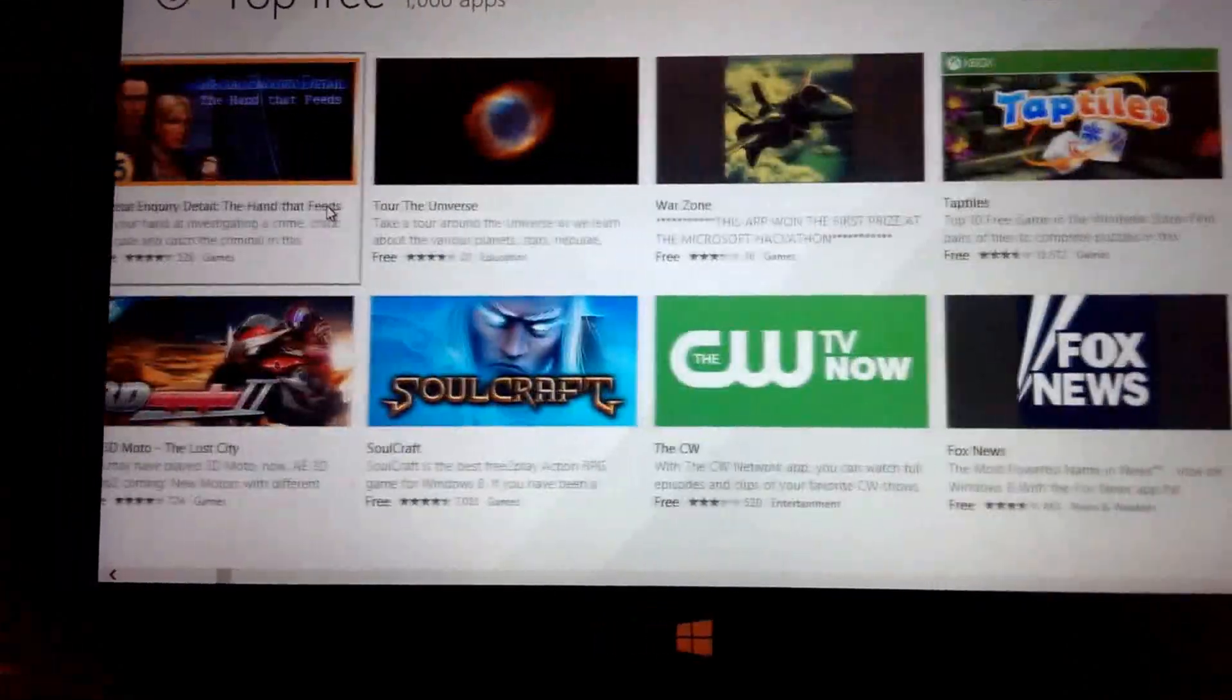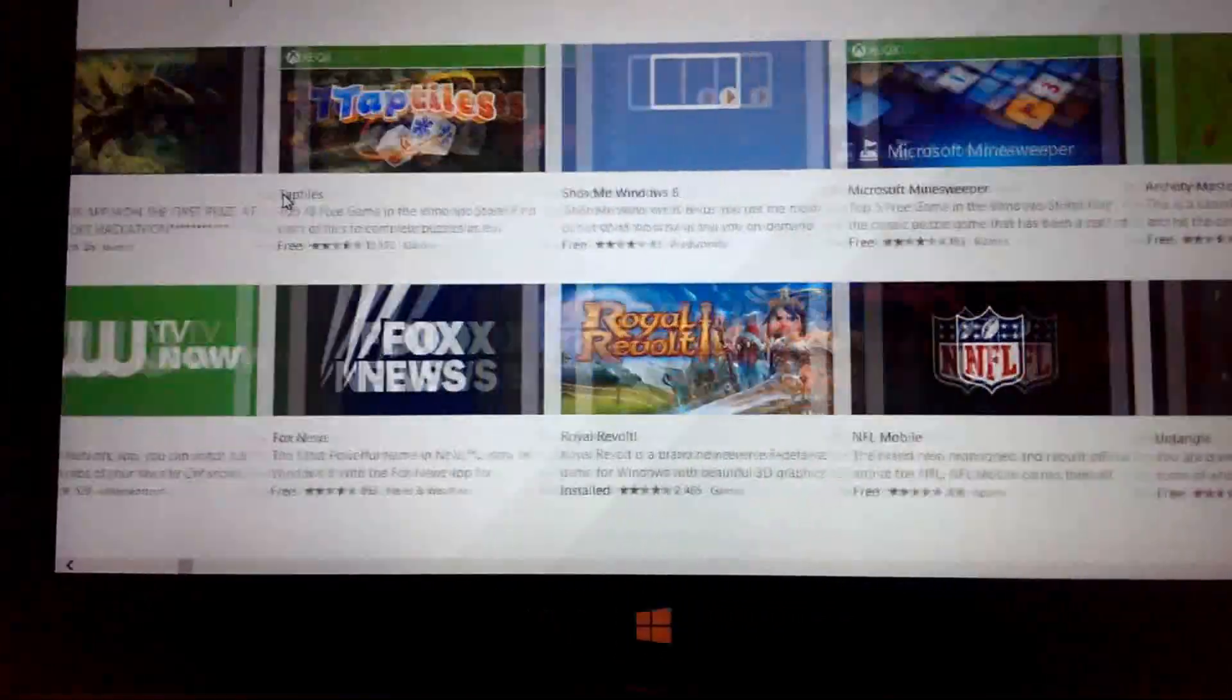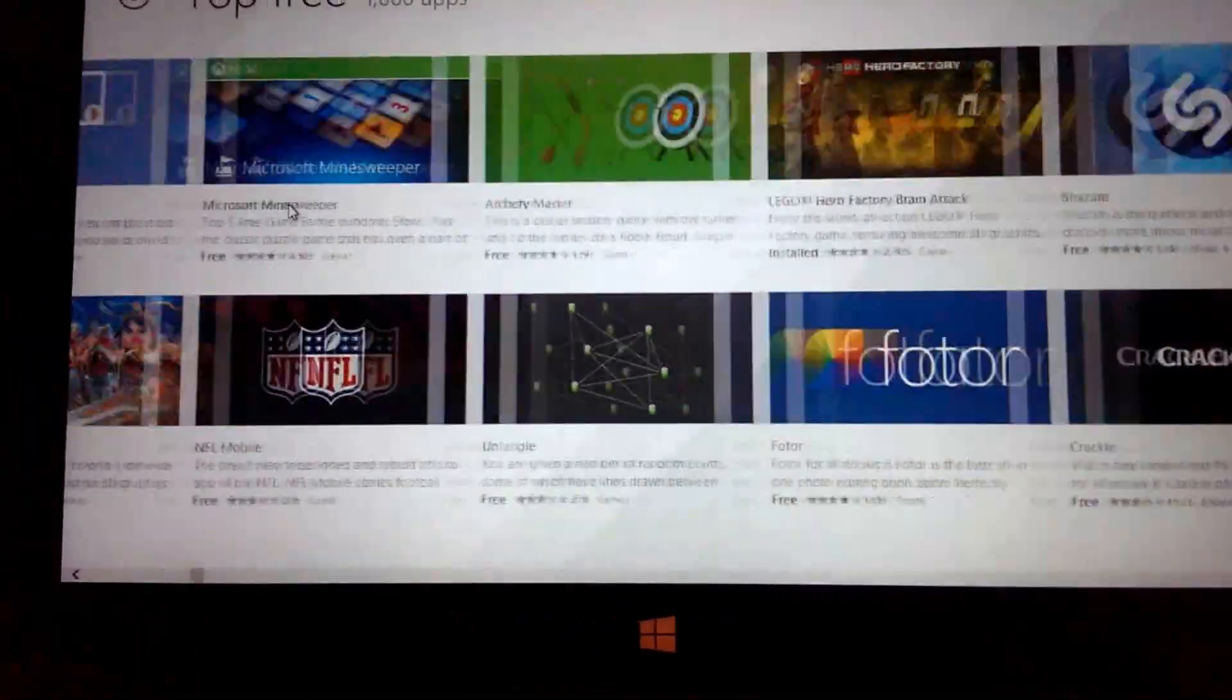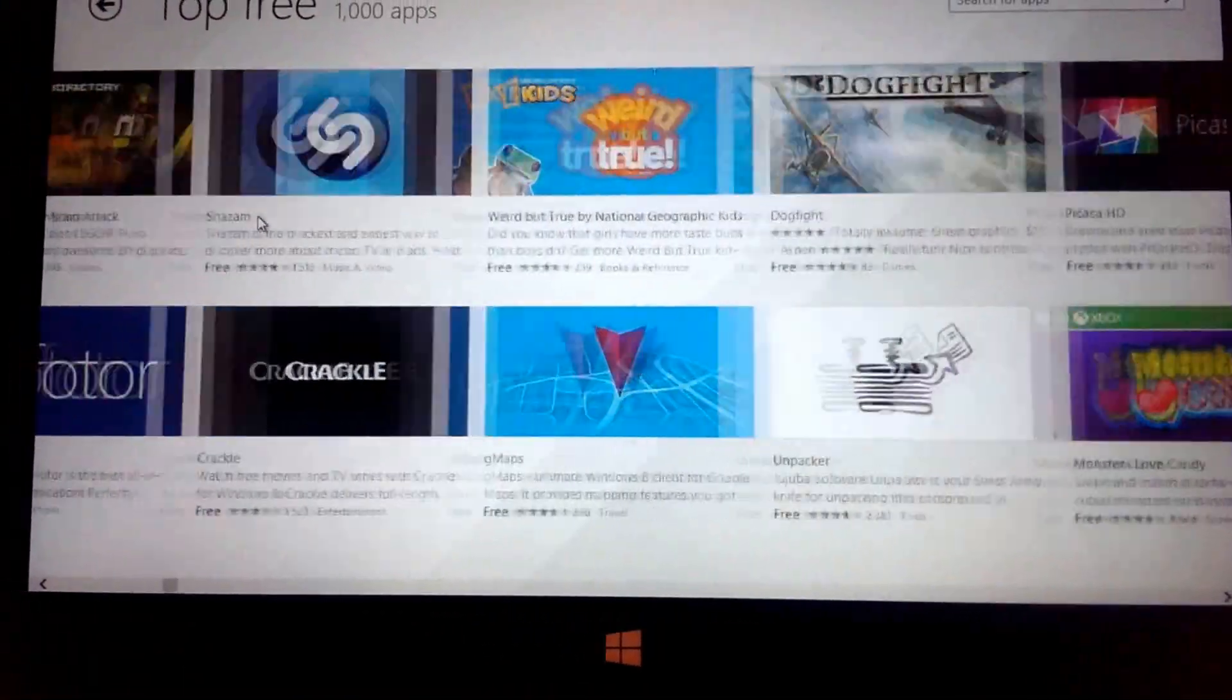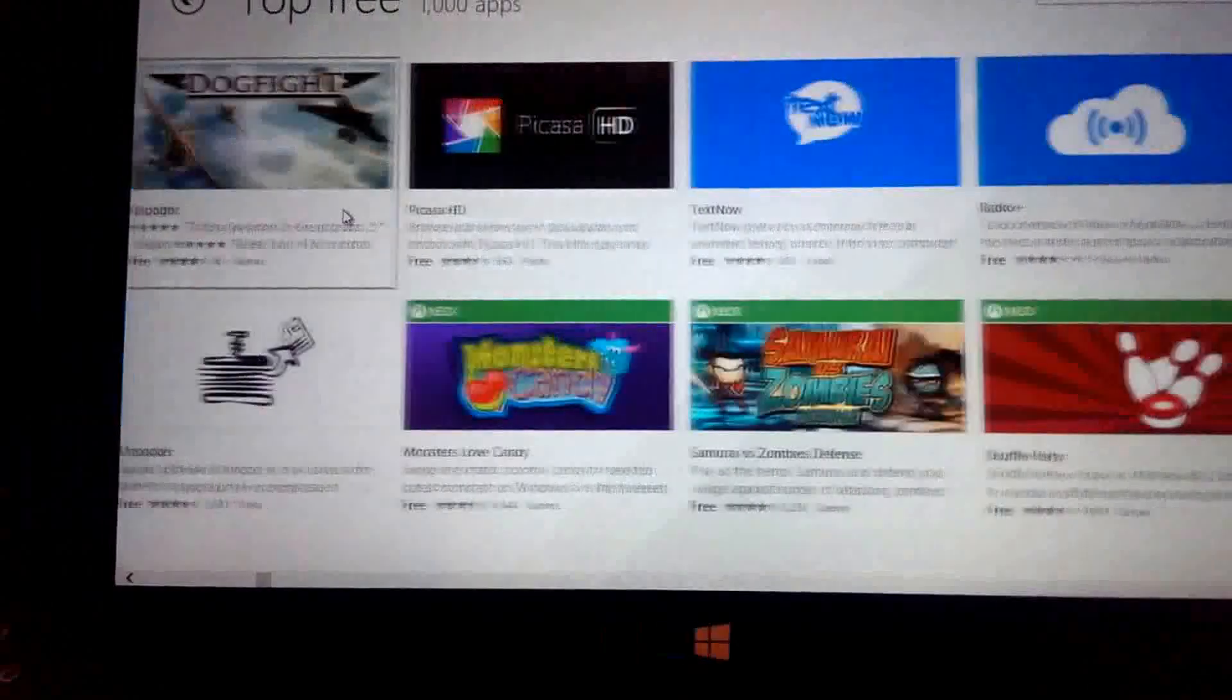Vine and Instagram are coming. Flipboard is not here, RunKeeper is not here.